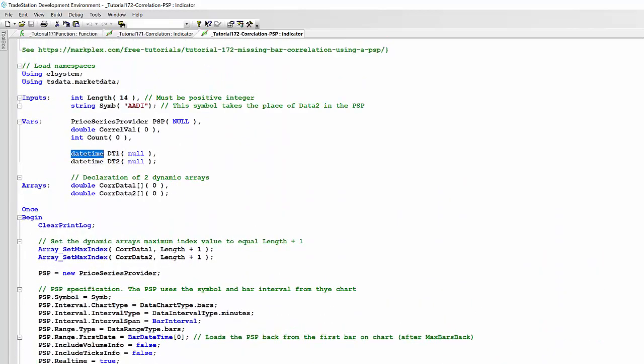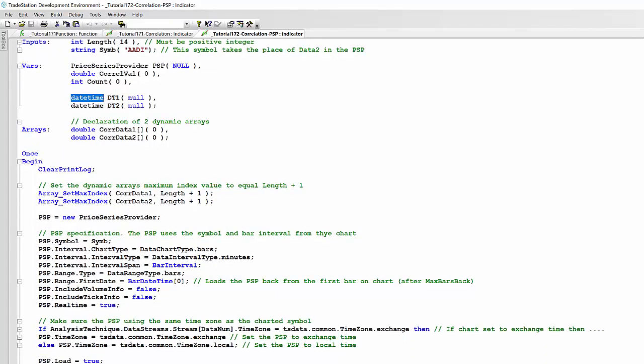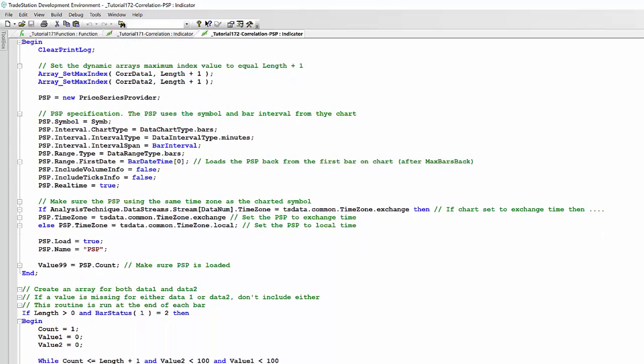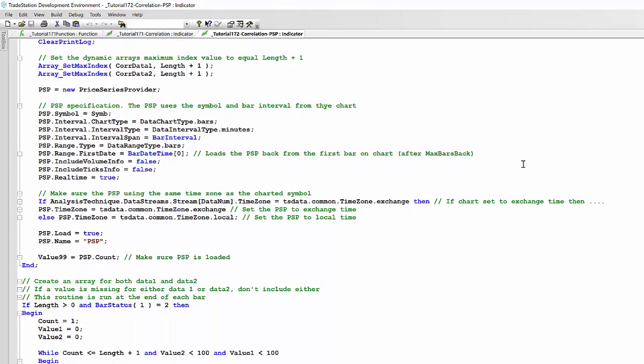You'll see here I've got it set up as DI in quotes, that's the same symbol we were using to demonstrate tutorial 171. We're using minute bars and we're using the same data interval as the data on the chart as before. We've set the first date to the first bar on the chart.